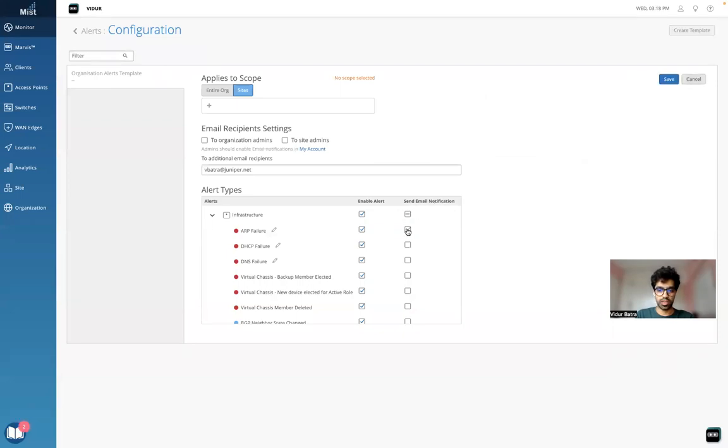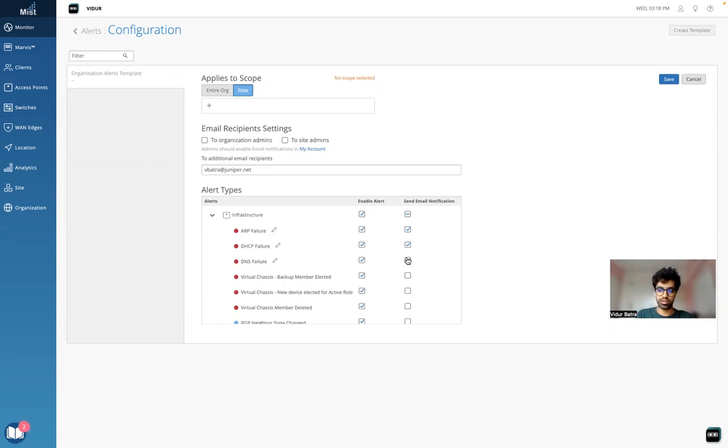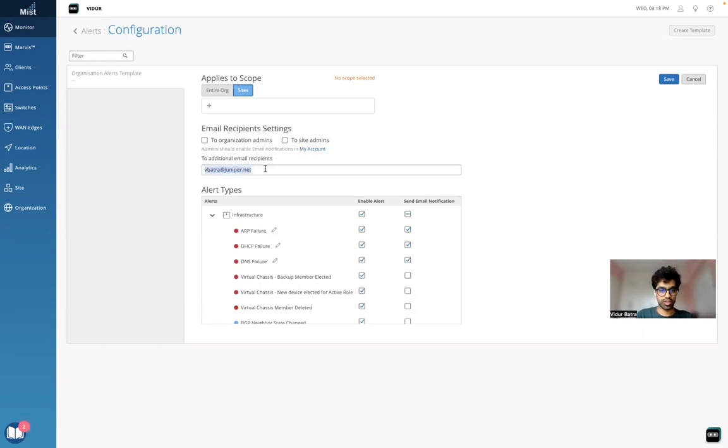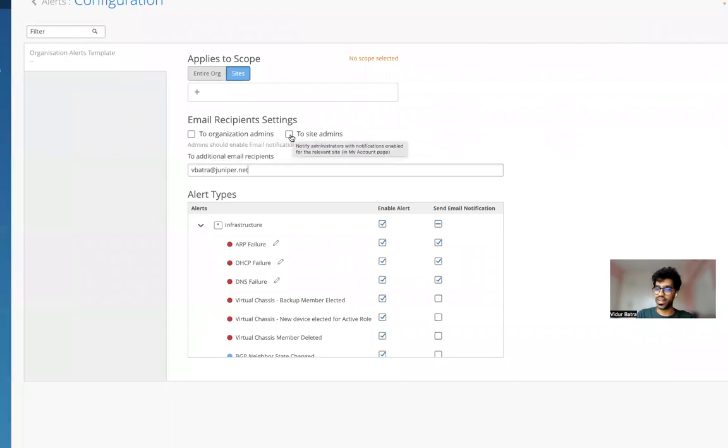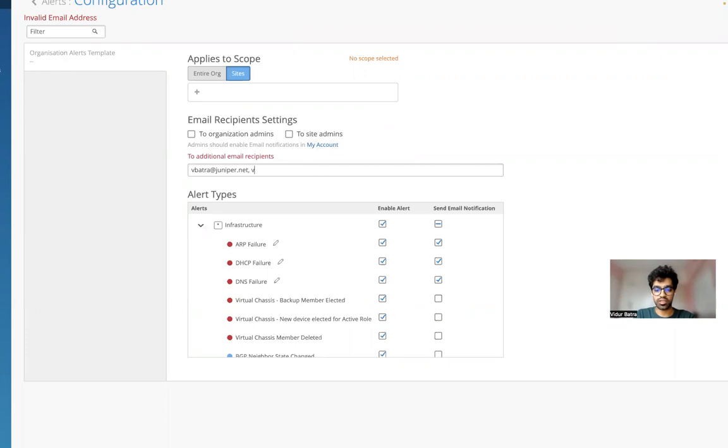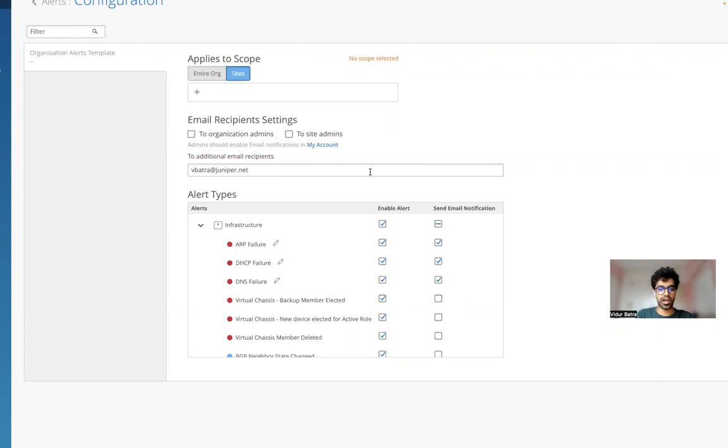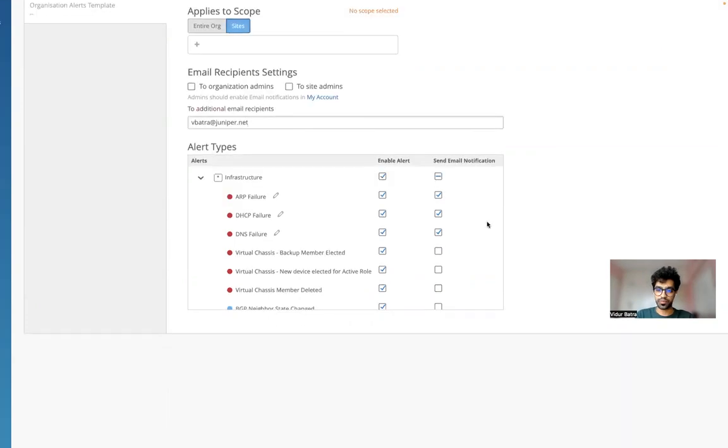I can also make sure I'm able to configure email notifications for all the alerts. If I enable the email notifications, whenever these alerts are generated, I will get an email from the MIST website saying this alert has been generated for your particular org. I can choose to send alerts to all org admins, all site admins, or multiple email addresses.